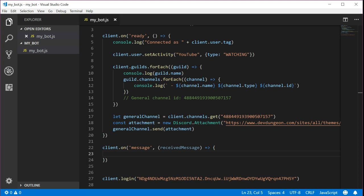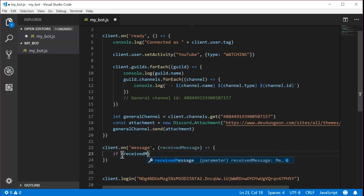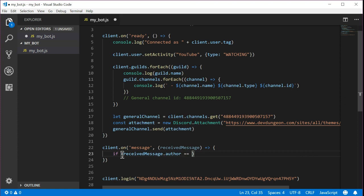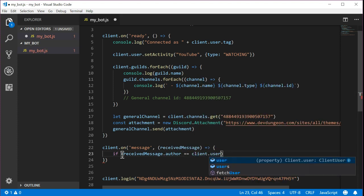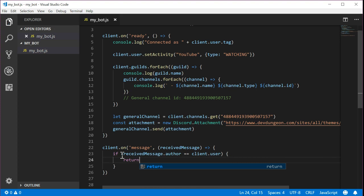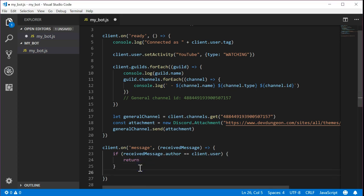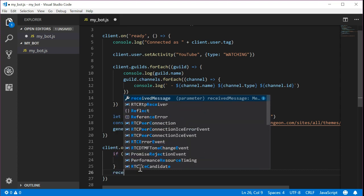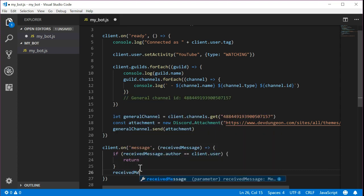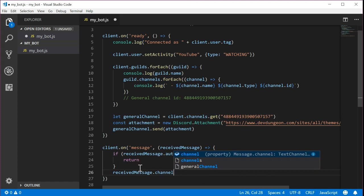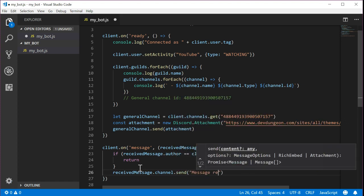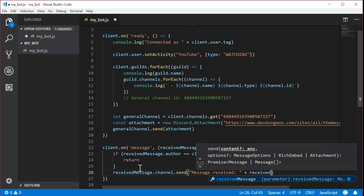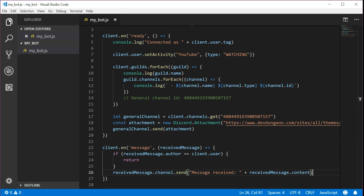The message event is triggered on every single message. That means even messages that the bot sends out will trigger this event. This could potentially send the bot into an infinite loop where it continues responding to its own messages forever. To avoid this let's add a check to see if the message author is the bot itself. If it is we will just ignore it and return and exit the function so it doesn't do anything. Do this by writing if received message dot author equals equals client dot user then return. If the message was sent by someone else other than the bot the code will continue past these lines. So after this if statement let's have the bot reply. Write received message dot channel dot send message received plus received message dot content. This will have the bot respond in the same channel and echo back the message that it got as acknowledgement.